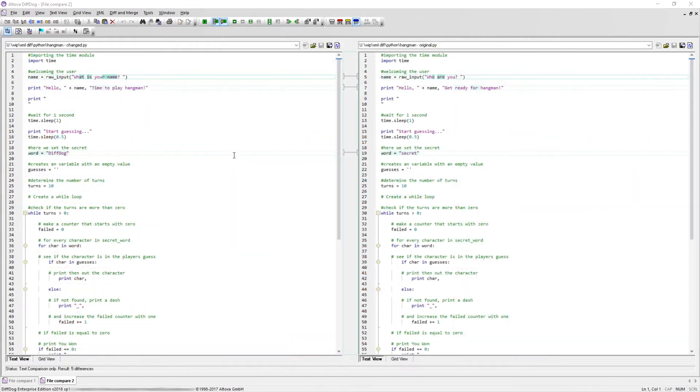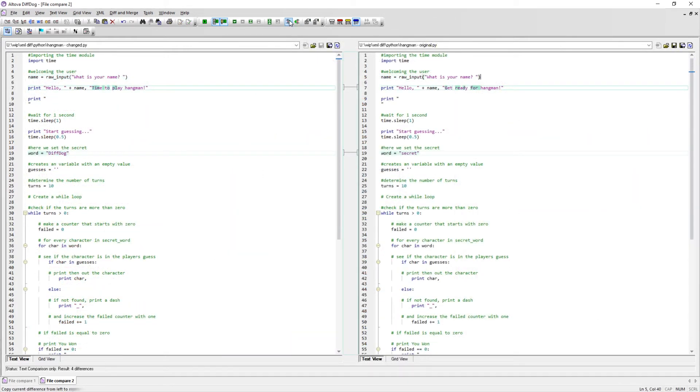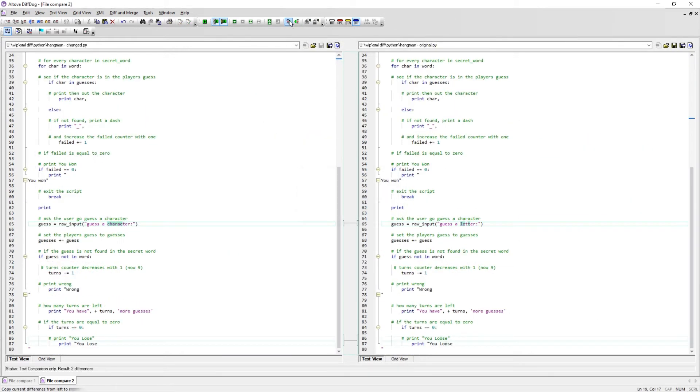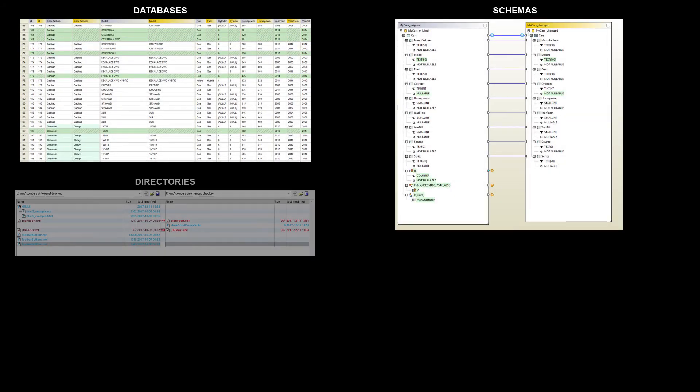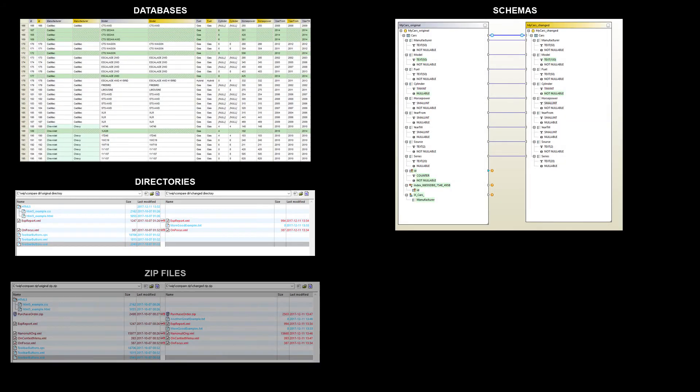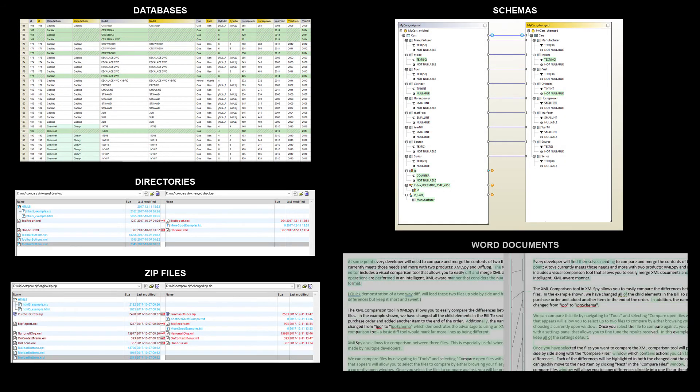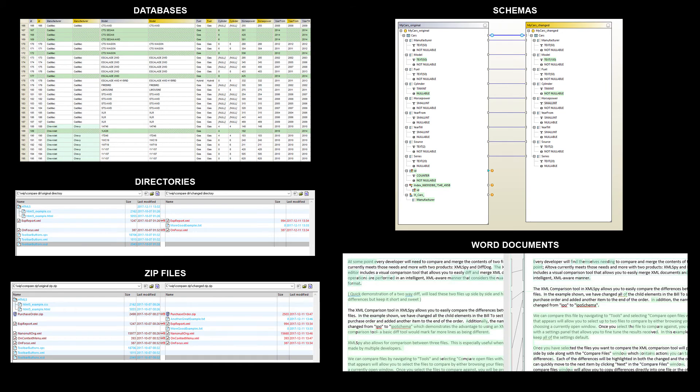DiffDog allows developers to compare differences between any type of text file, such as the two Python scripts that are being shown in this example. DiffDog also has the ability to compare databases, schemas, directories, zip files, and Word documents.